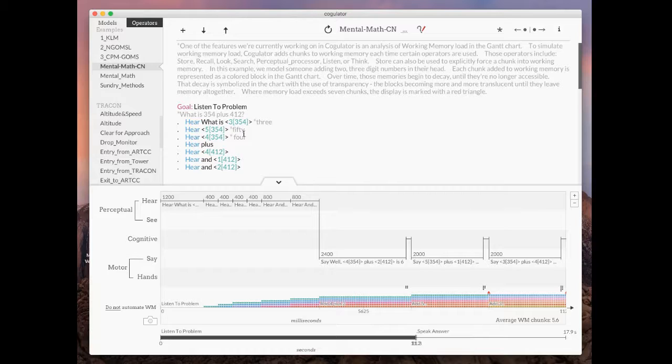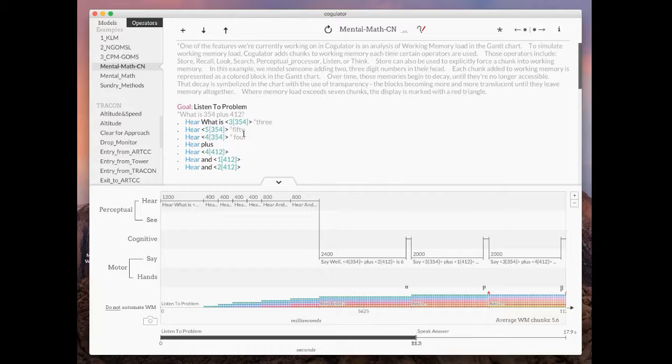If you're interested in the math it does, you can go to Coagulator.io, click on the sources button and then head over. That'll take you over to the GitHub repository. In the GitHub repository, you're going to look for the memory class that has all the algorithms we're using for working memory modeling.